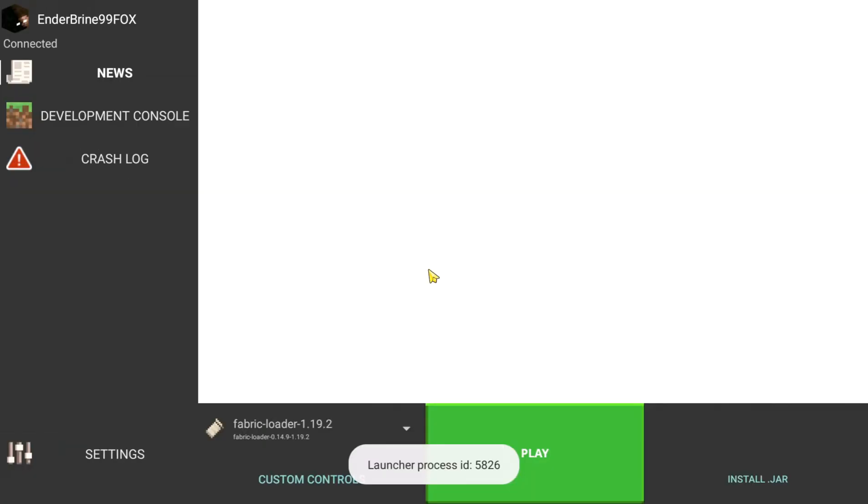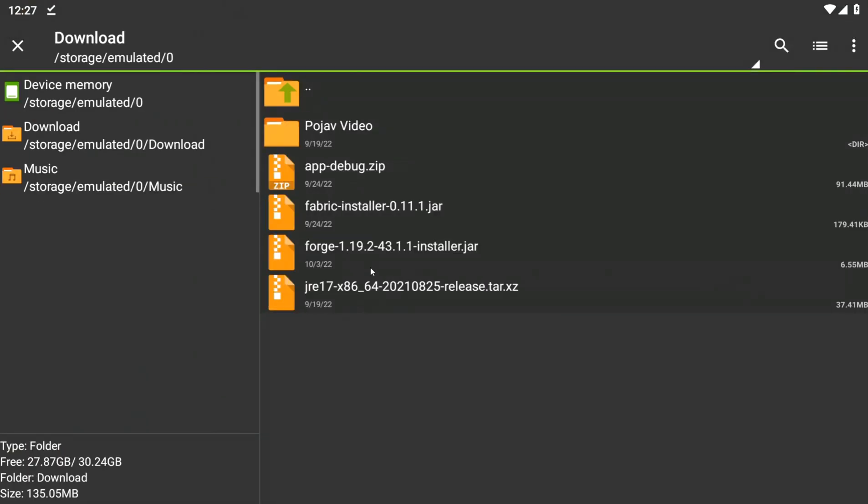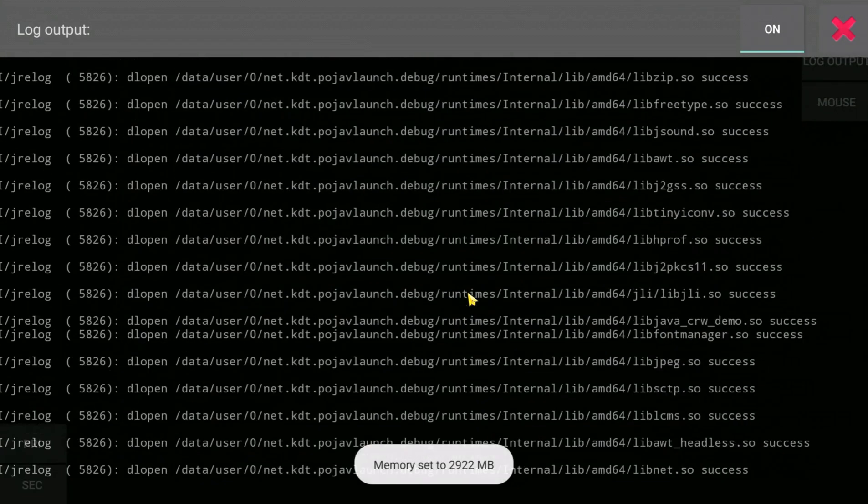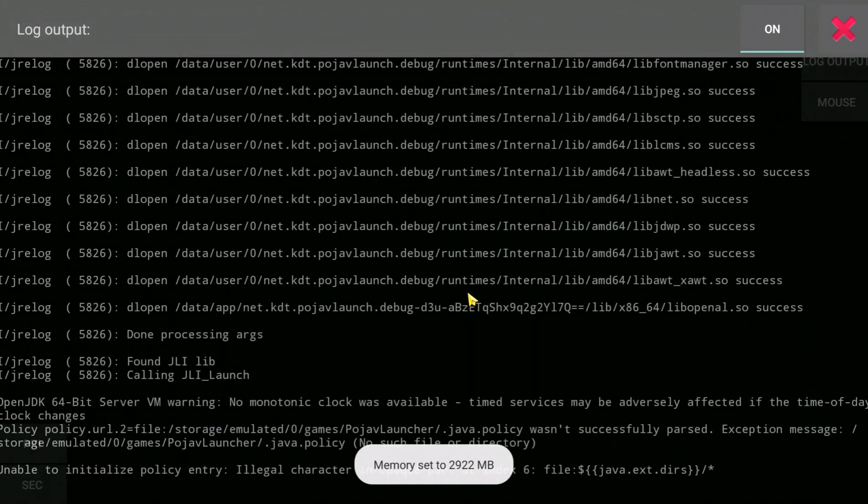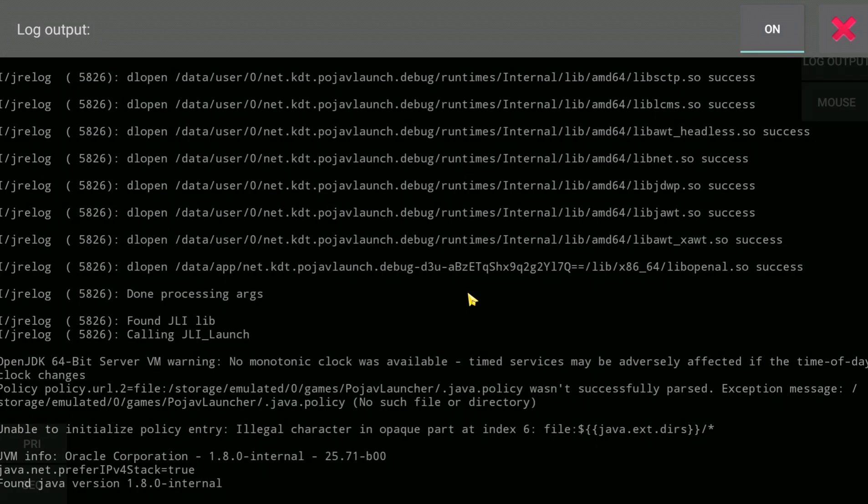Now install forge. This will take a while.